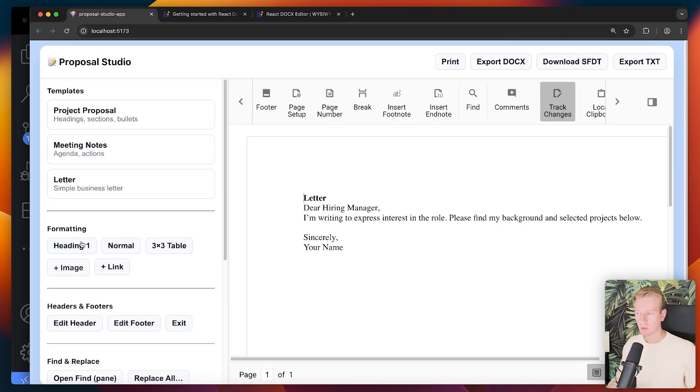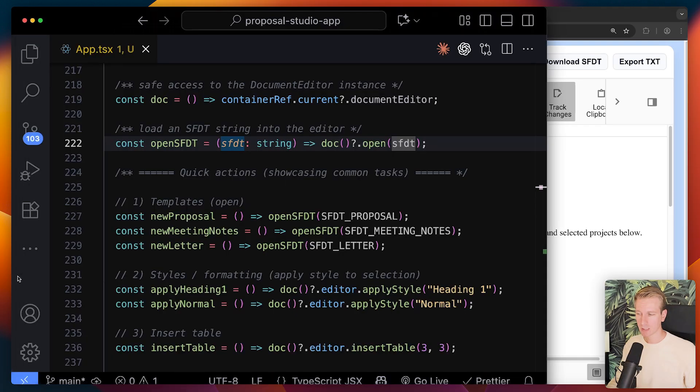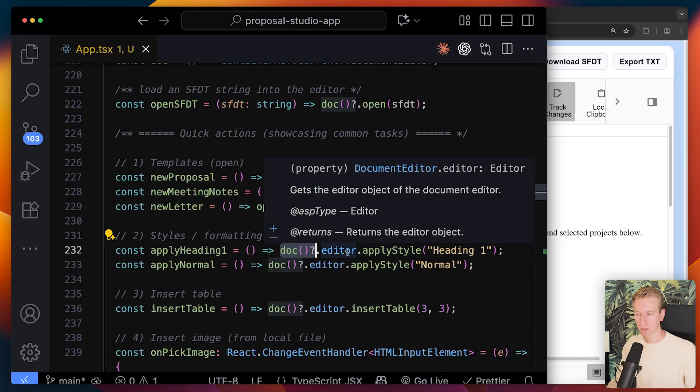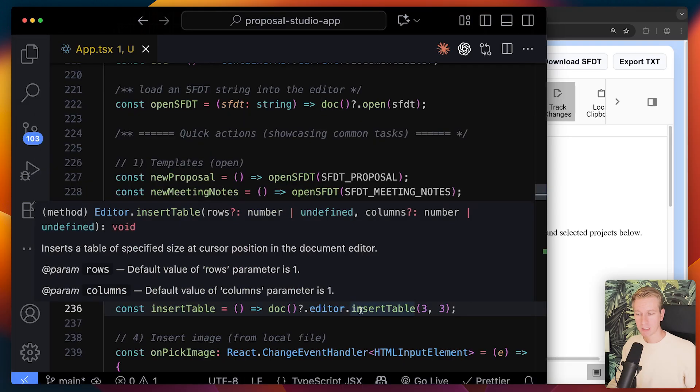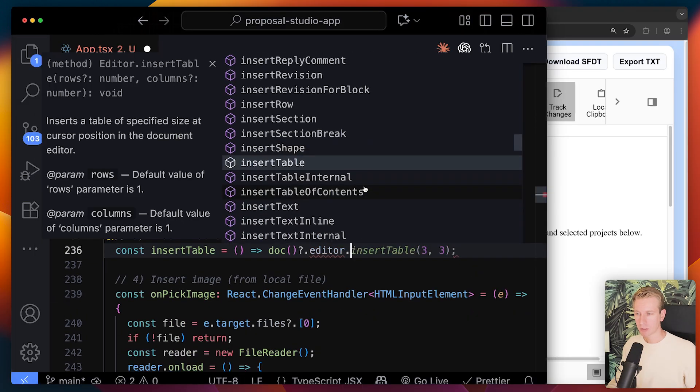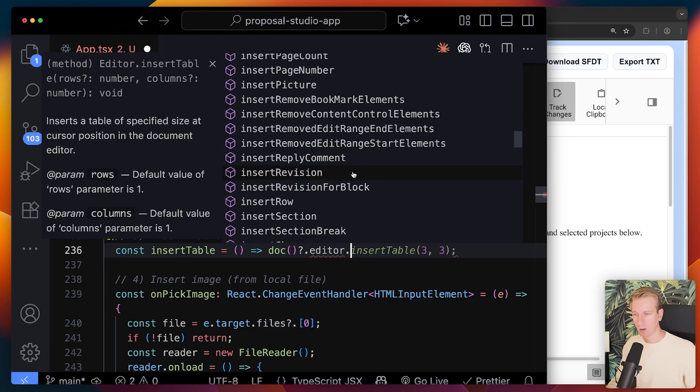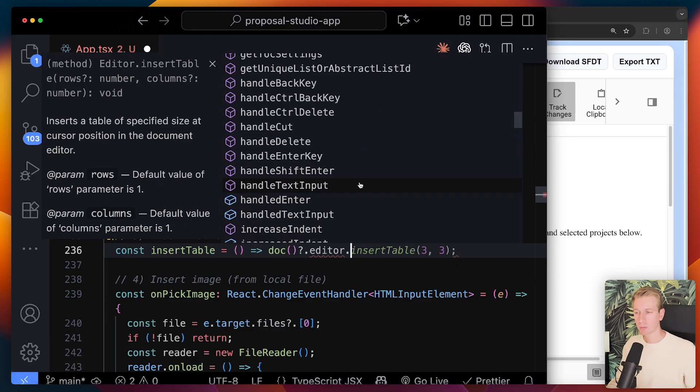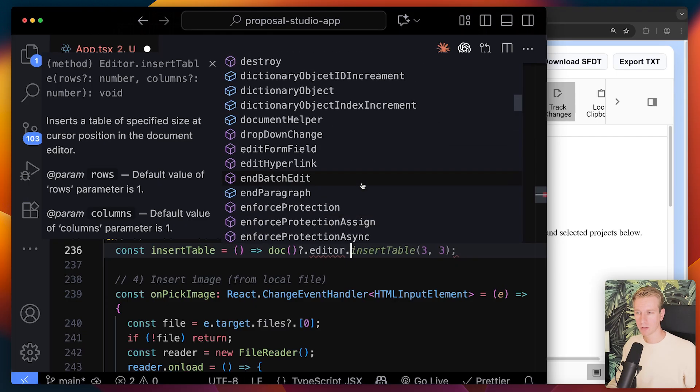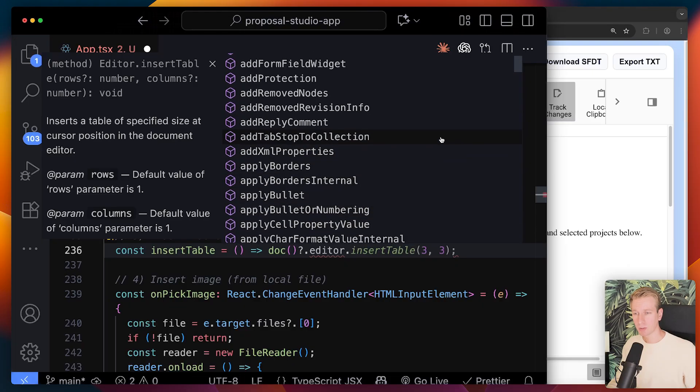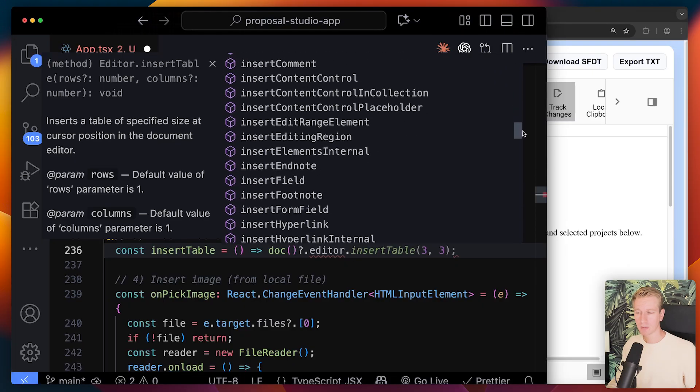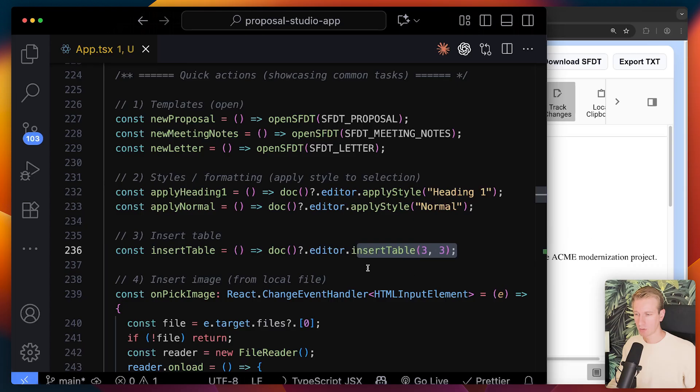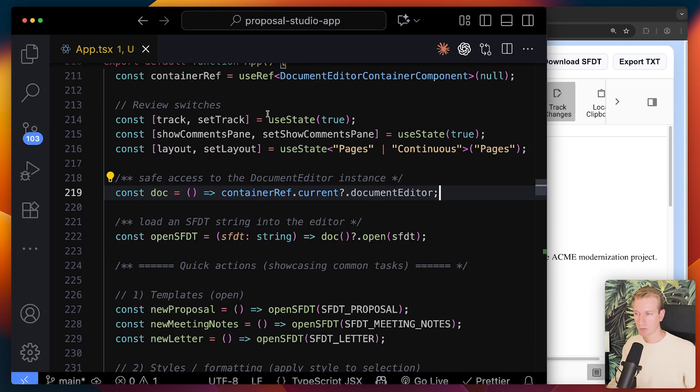For things like programmatically changing the styling here, for example, or marking it as a heading you just use the reference to the document and then you can use editor and apply a particular style. You can also insert a table and if you use type reference you can see we can do many other things like all of these options are available for us to programmatically manipulate the document editor. So a lot of things that you can do in the UI you can also do programmatically from other parts of your application. You just need to get a reference to the actual document.